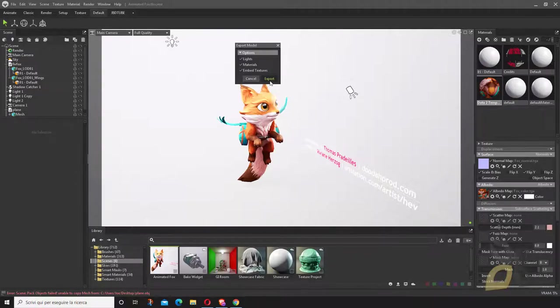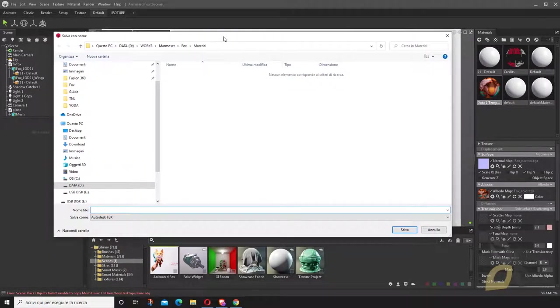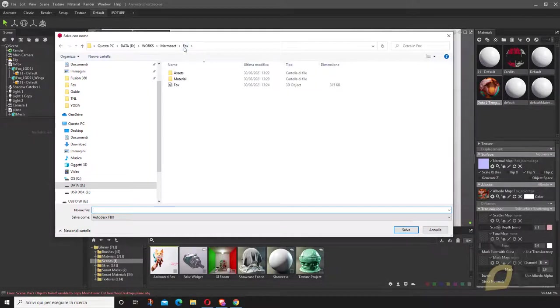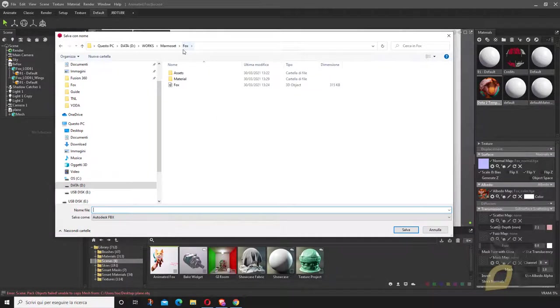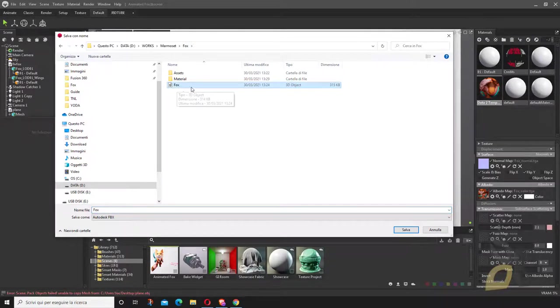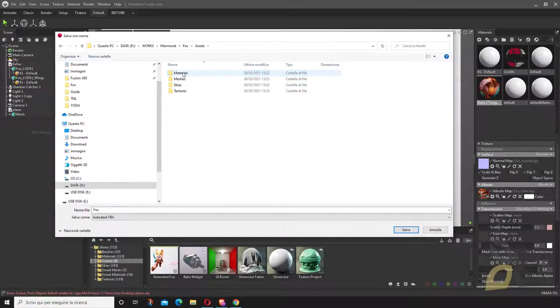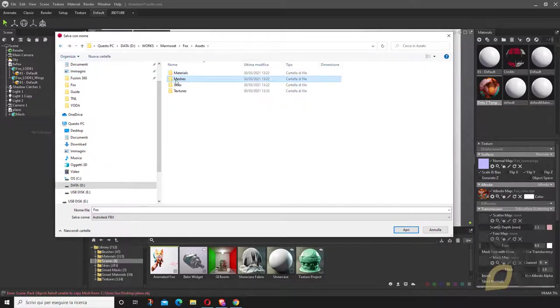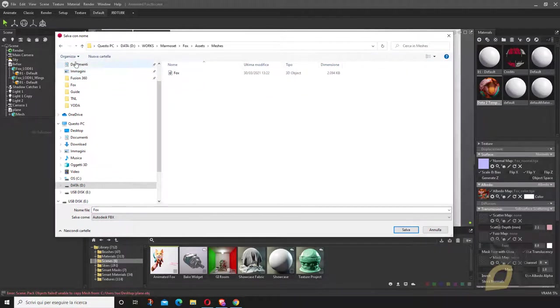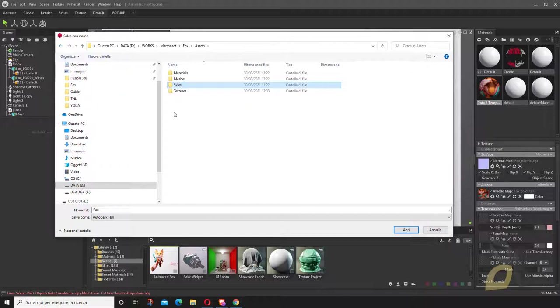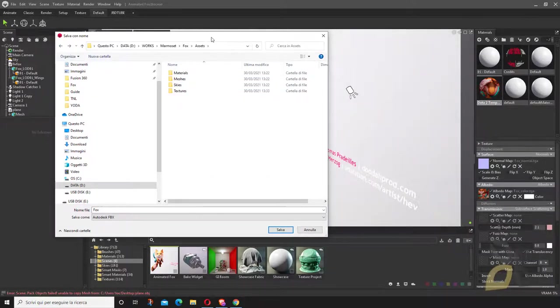It's going to ask you for a folder. I already did the export on this folder here, and what it exported was an FBX file. This is my geometry and the assets. I have here materials, meshes, skies, and so on.